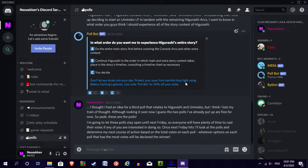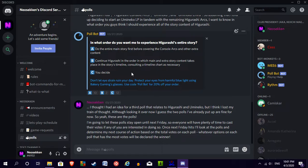As for the second poll, in what order do you want me to experience Higurashi's entire story, most of you chose option C to let me be the one to decide how I want to do it.